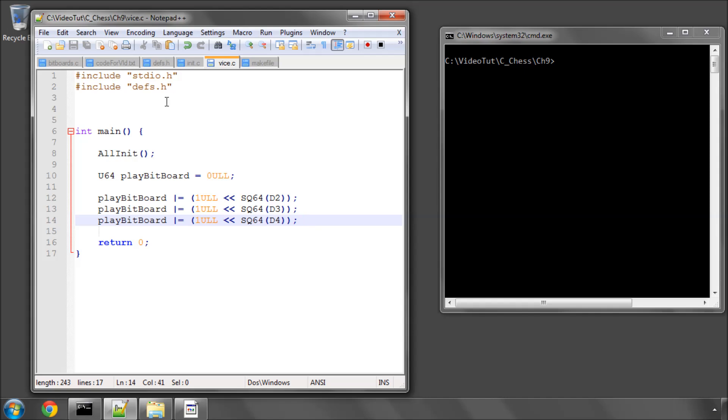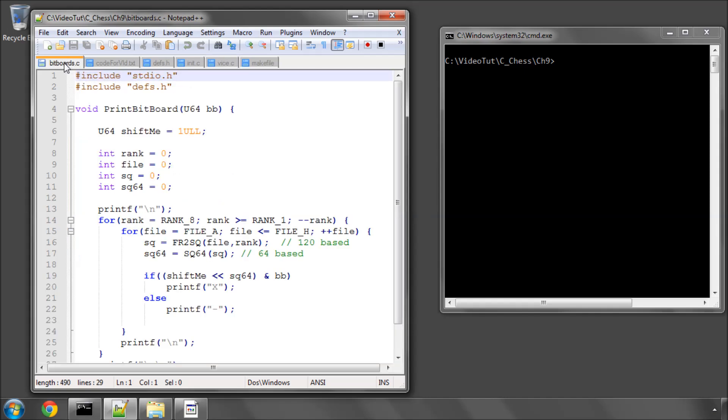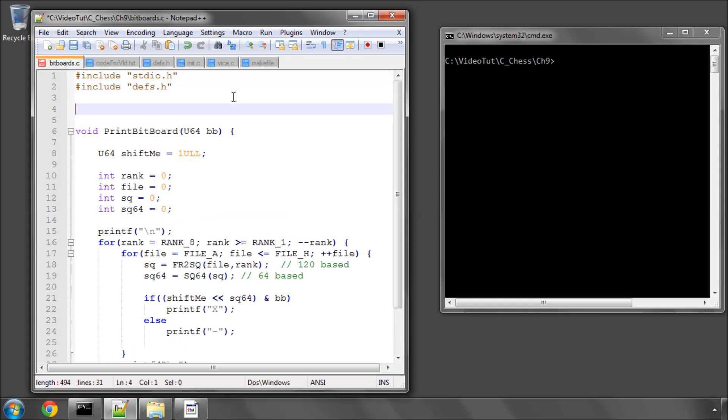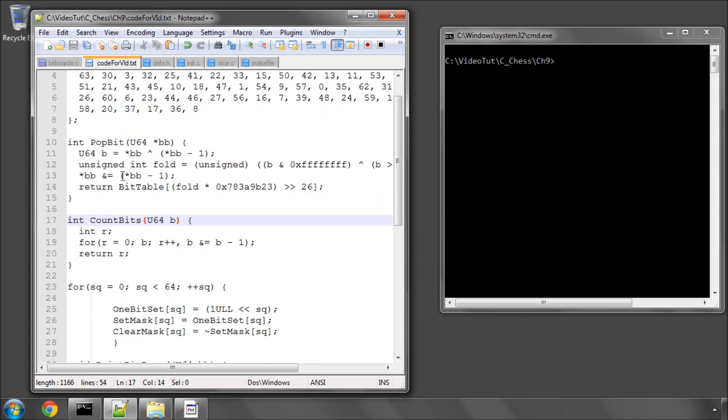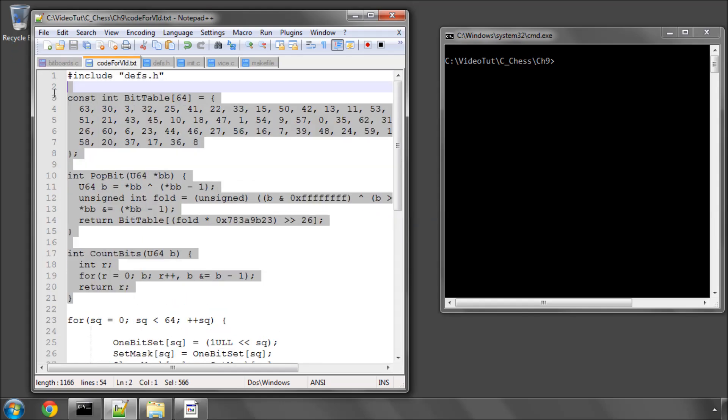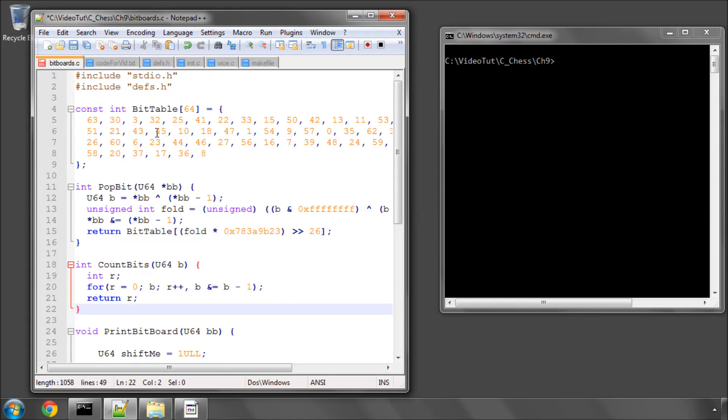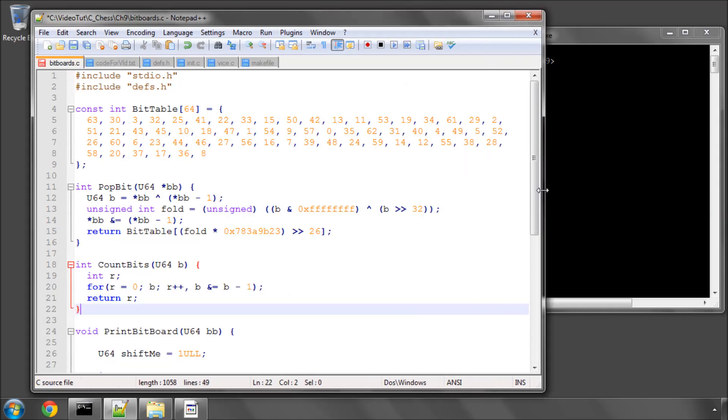In this video we're going to add some methods that we'll need to be counting and identifying bits from bit boards. These are things I've taken from the chess programming wiki. If you want to see them for yourself or learn more explanation, you can go to the chess programming wiki under bit boards and find them there. But for now I'm just going to copy the functions in and paste and quickly explain what they are before showing them in use.